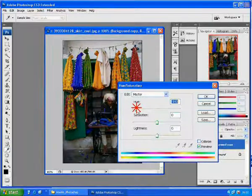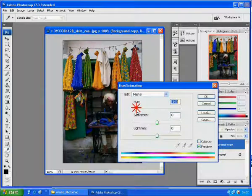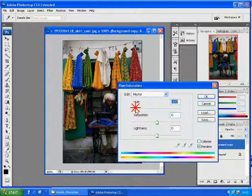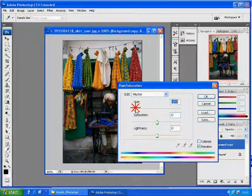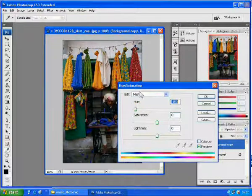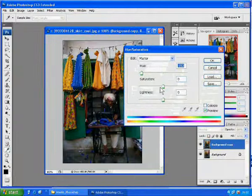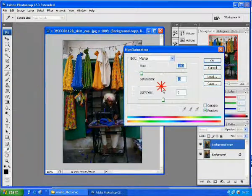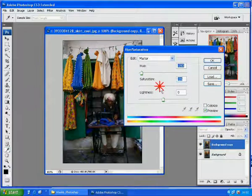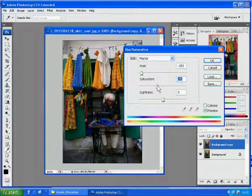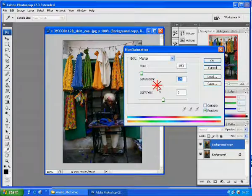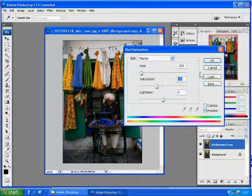Turn them to blue shade and adjust the saturation. Lower it a bit so that it won't be too bright, which is weird and unnatural. When you are done, hit OK. So we got a cool tone skirt over here.